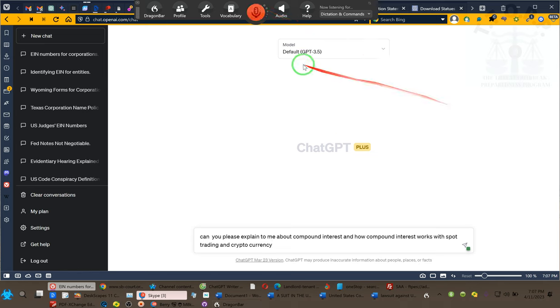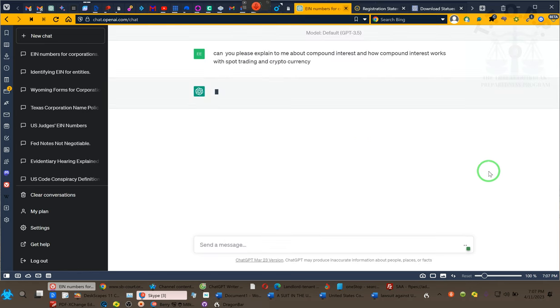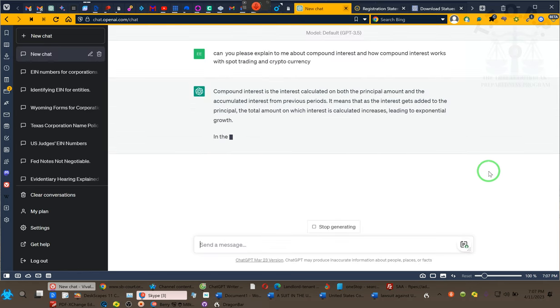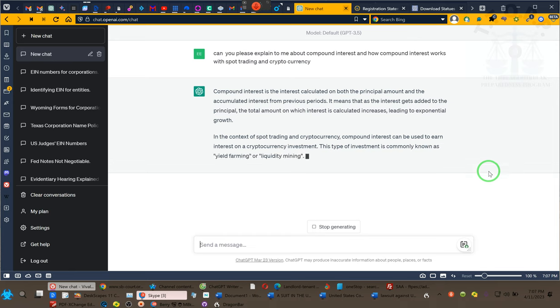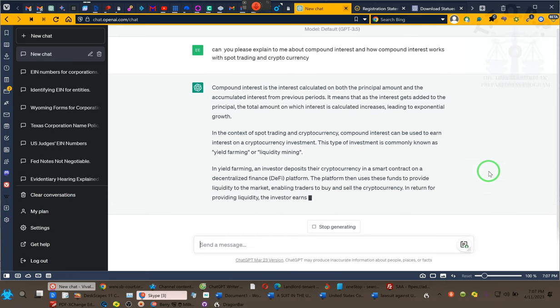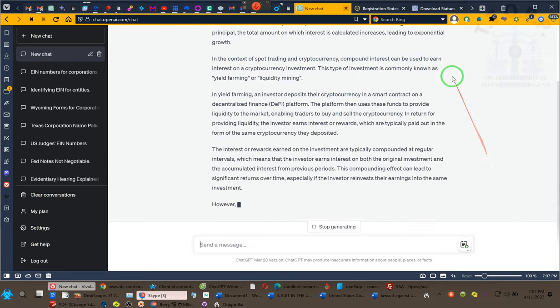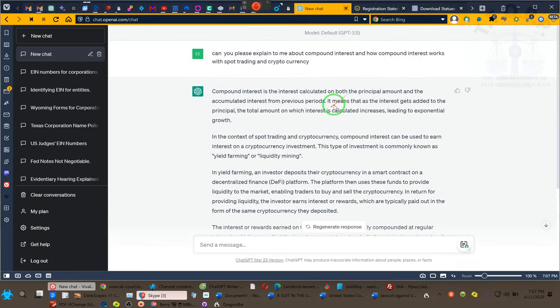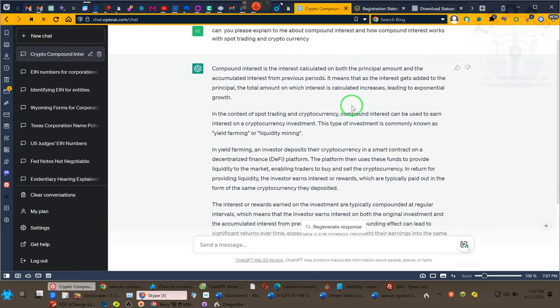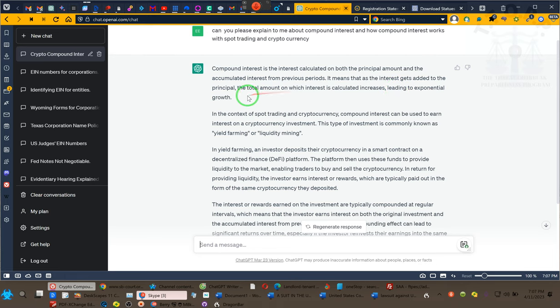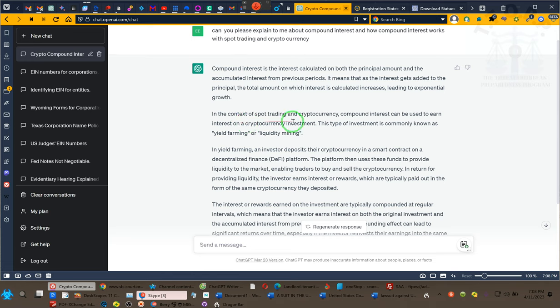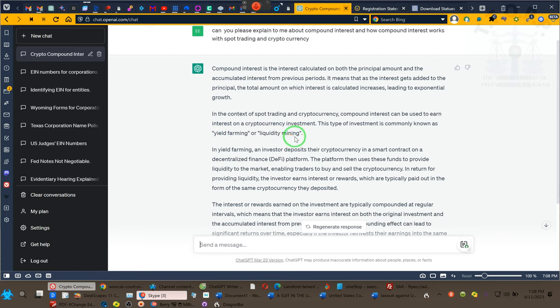Compound interest is the interest calculated on both the principal amount and the accumulated interest from previous periods. It means that as the interest gets added to the principal, the total amount on which the interest is calculated increases, leading to exponential growth. In the context of spot trading in cryptocurrency, compound interest can be used to earn interest on a cryptocurrency investment. This type of investment is commonly known as yield farming or liquidity mining. That's what we're doing, ladies and gentlemen. Do your research on liquidity mining and yield farming. Become an expert at it because this is what we are doing.